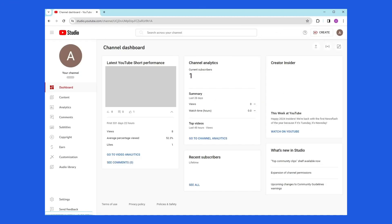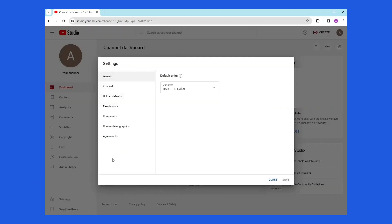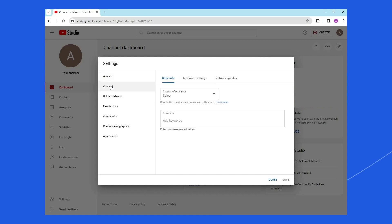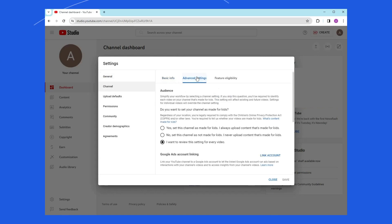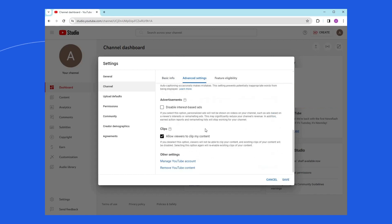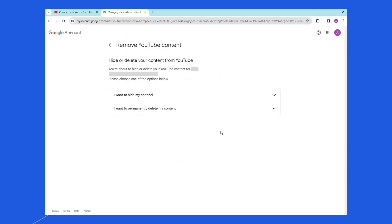In YouTube Studio, open Settings, located in the lower left corner. Within Settings, select the Channel section from the left sidebar. Select the Advanced Settings tab at the top. Scroll down and click Remove YouTube Content to move to the next step.